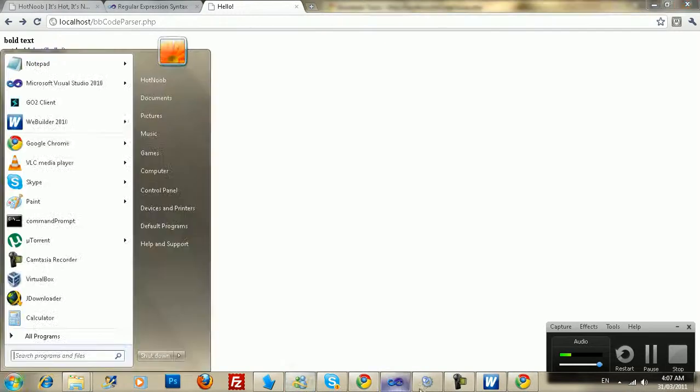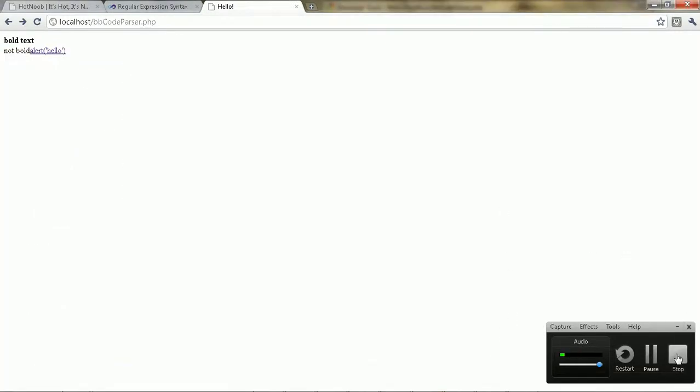Alright, well, there you go. Anyway, that's it. Come check out my blog at hotnoob.com, and I'll see you guys later.